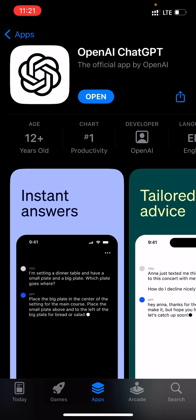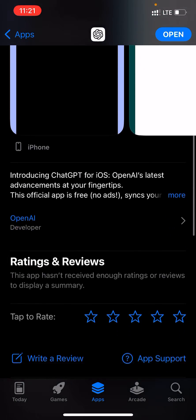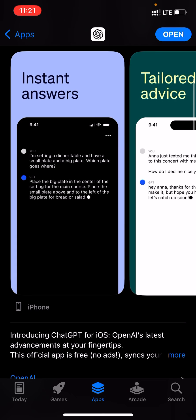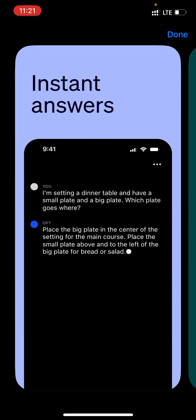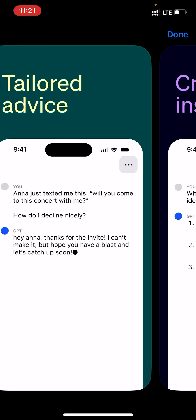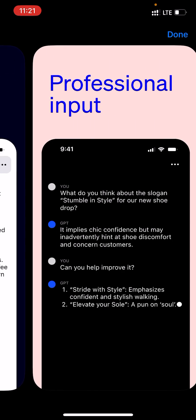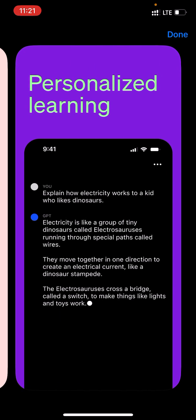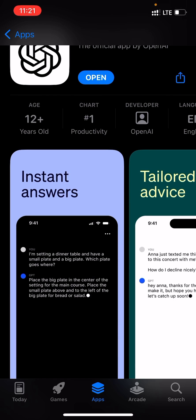You just have to go to the App Store and search for OpenAI ChatGPT. This is how the interface looks on the Apple Store. It has instant answers where you can type in your statement and get instant answers within the chat frame, and it also has tailored advice, creative inspiration, professional inputs, and personalized learning.